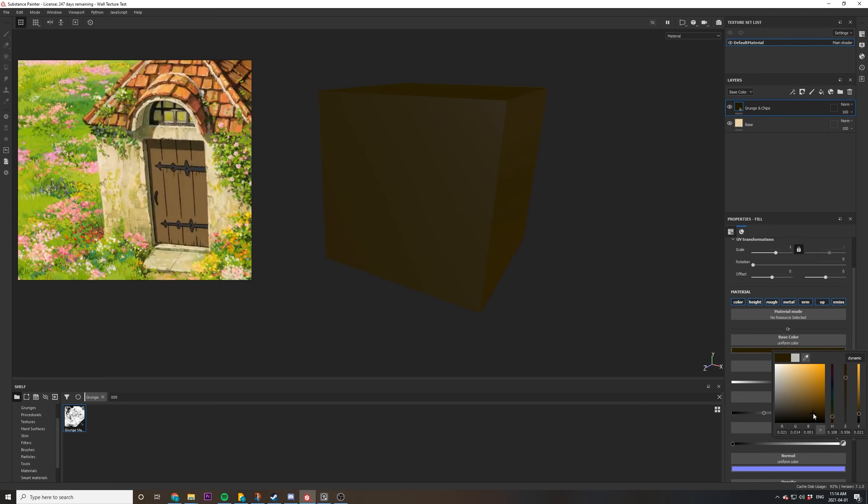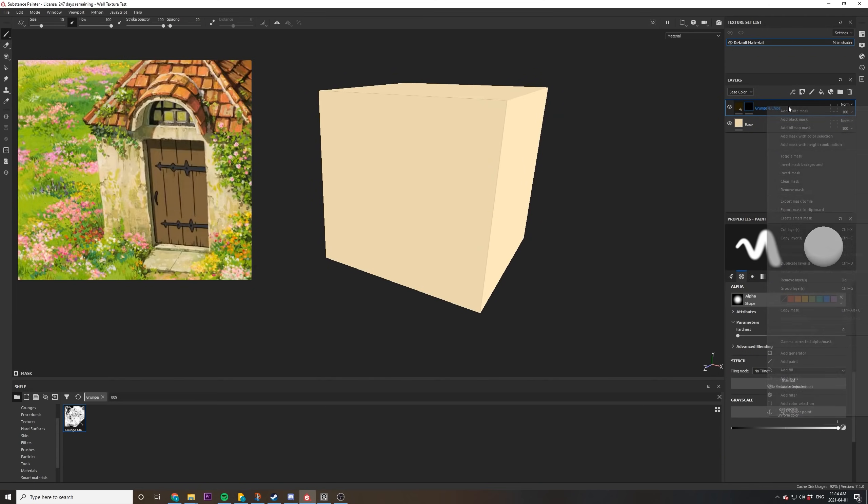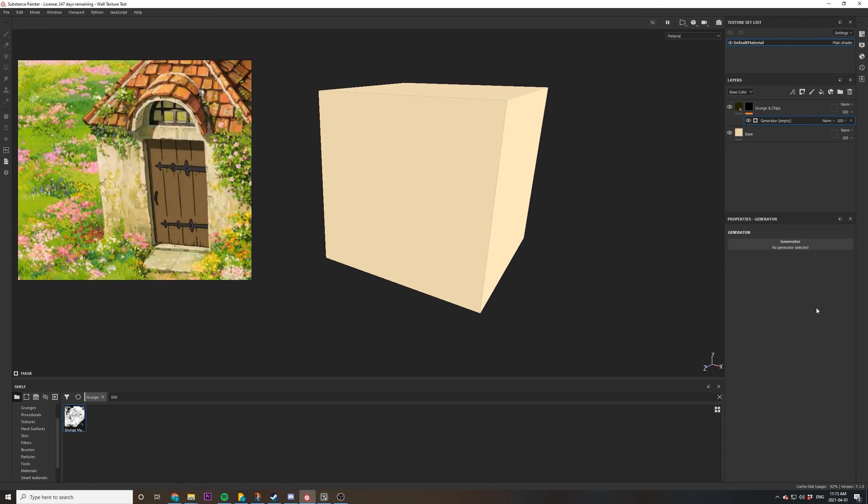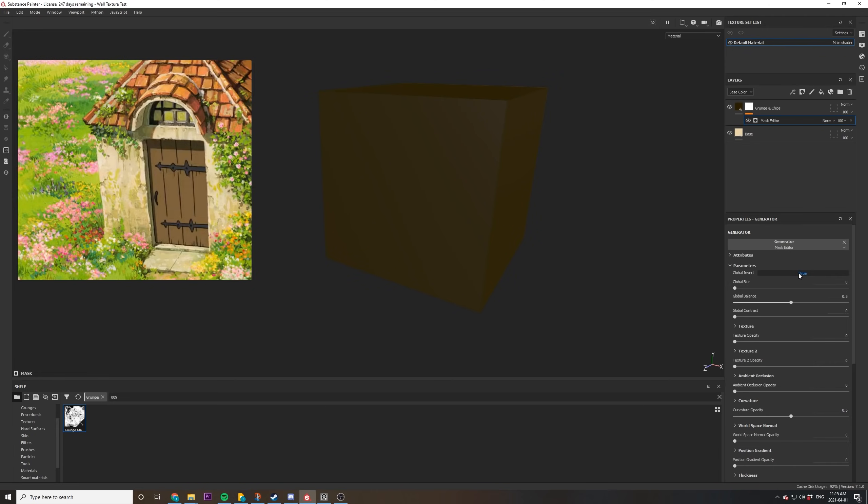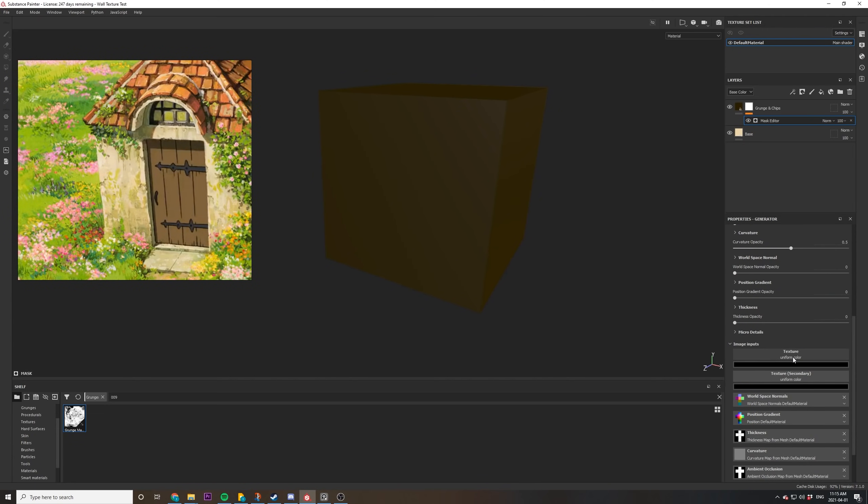By looking at our reference image, you can see there's a lot of dark spots and that's what we're going to make first. So choose a nice dark color, add a black mask and a generator, and then you can add a mask editor and we can start tweaking the values. Make sure to invert the mask and add the texture opacity slider all the way to one.